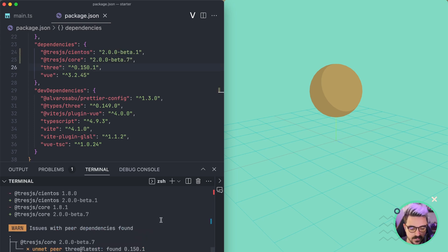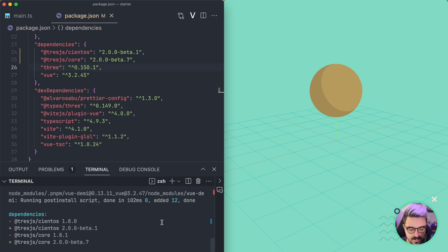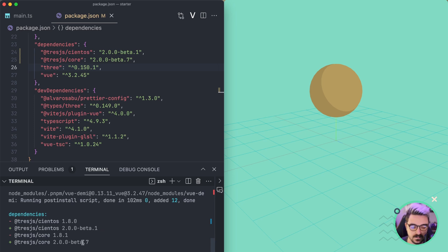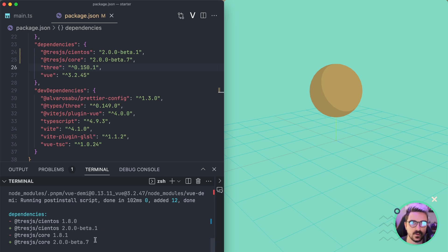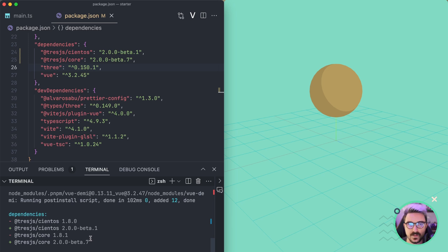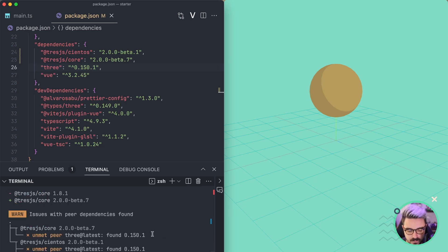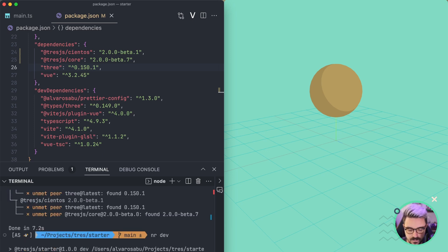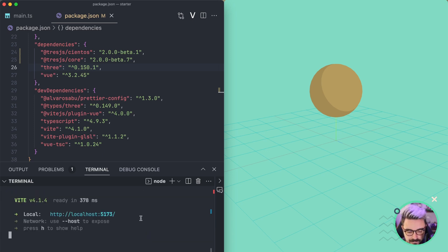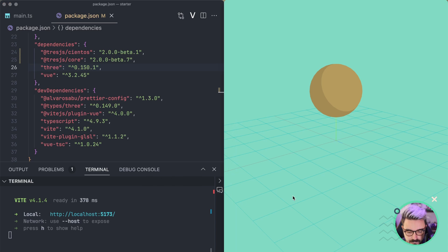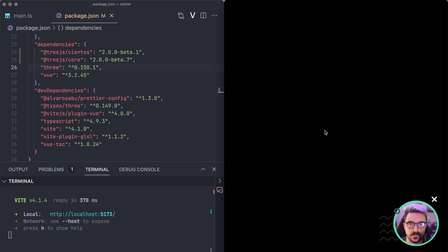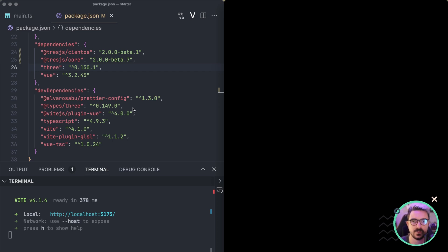Okay, so the latest beta for Cientos is beta.1 and for the core is beta.7. So make sure you're using those in this tutorial because some things might change. Then let's go back to the server and refresh and you're going to see that it's currently broken. So we need to do certain things to make it work again.